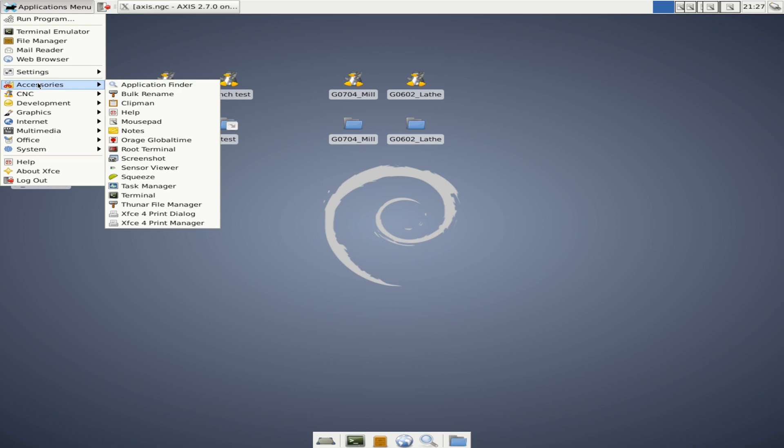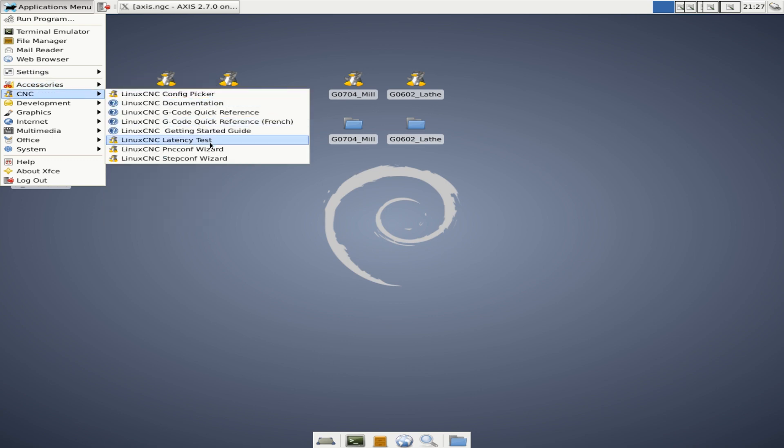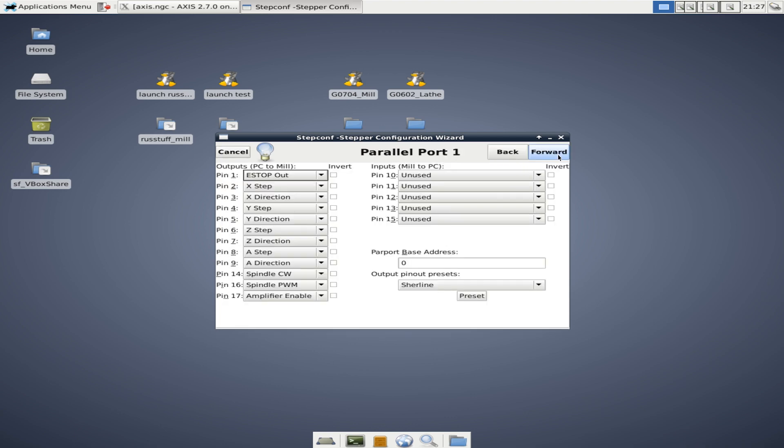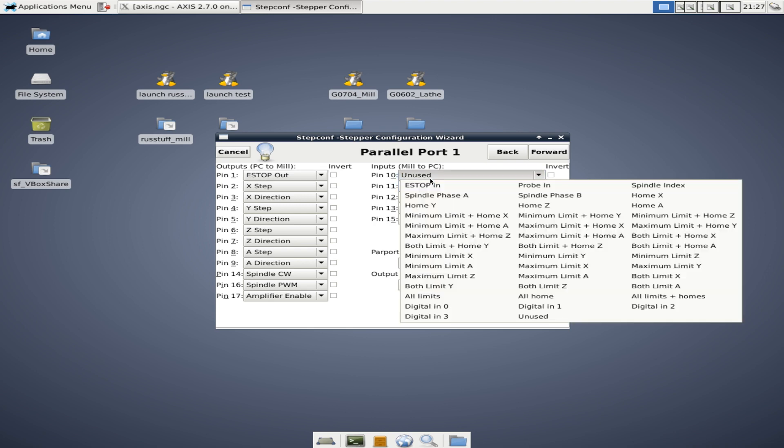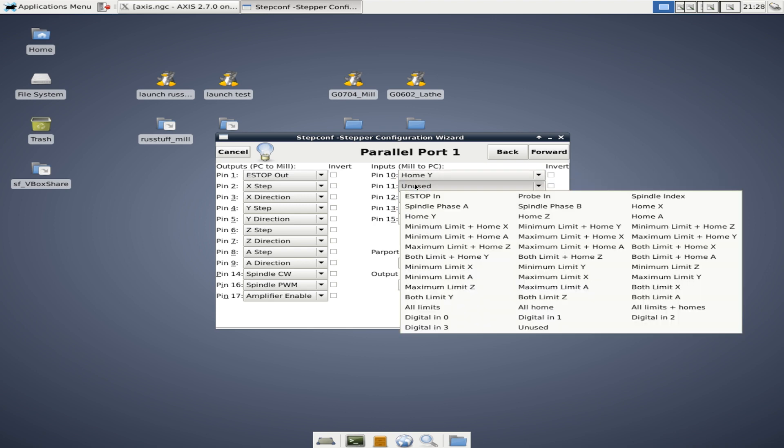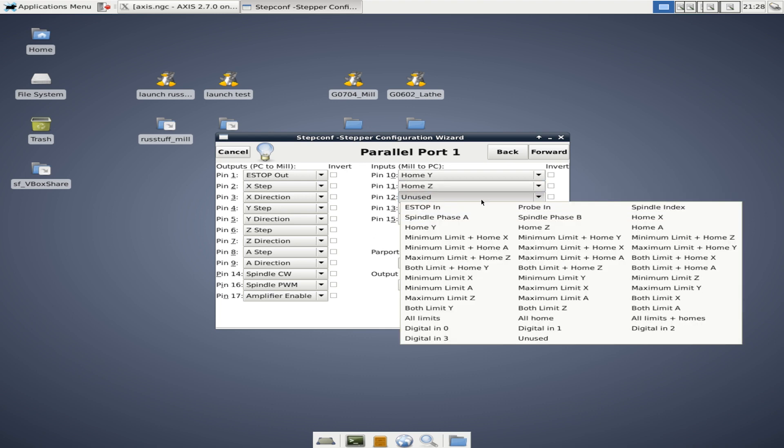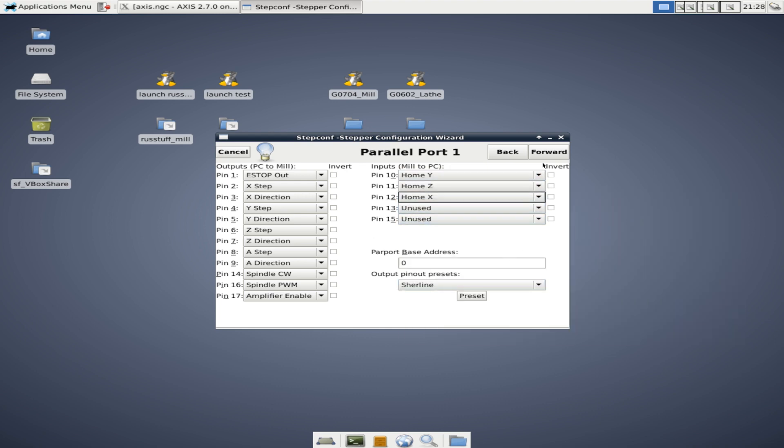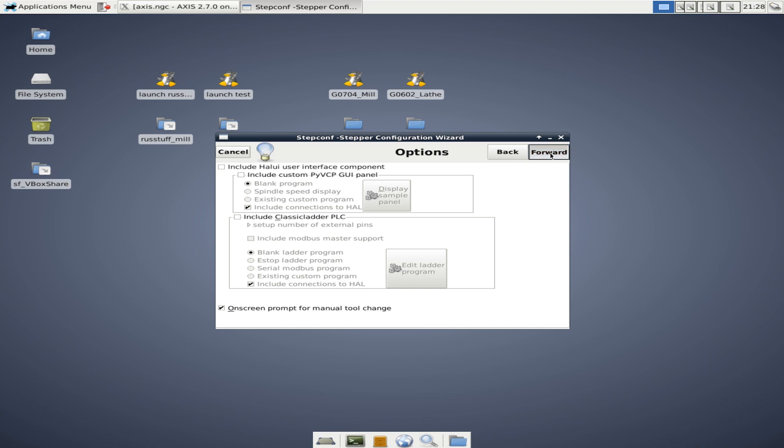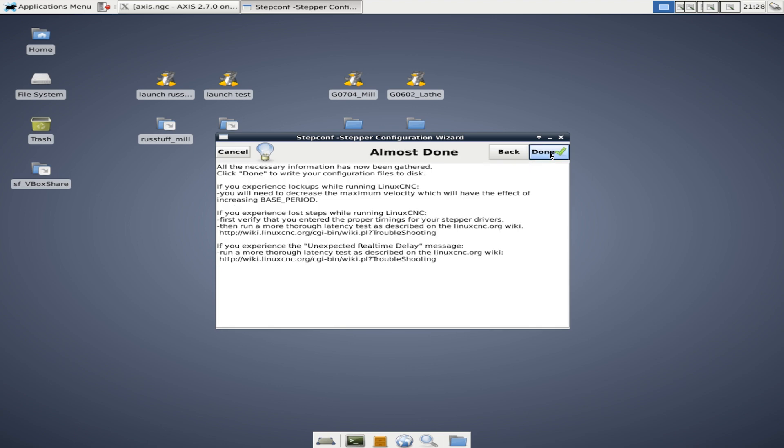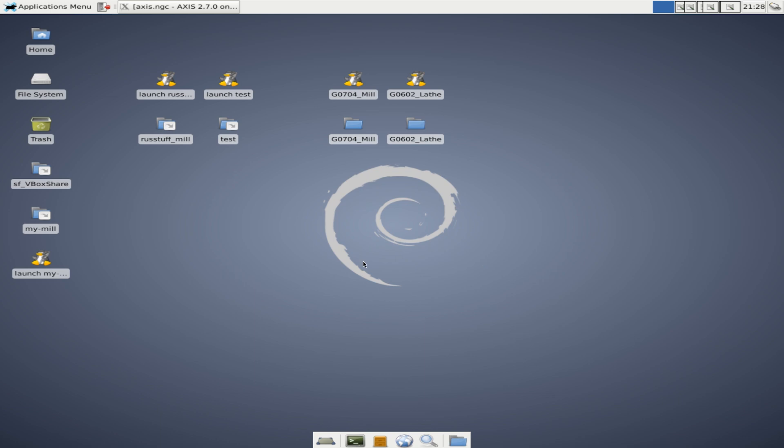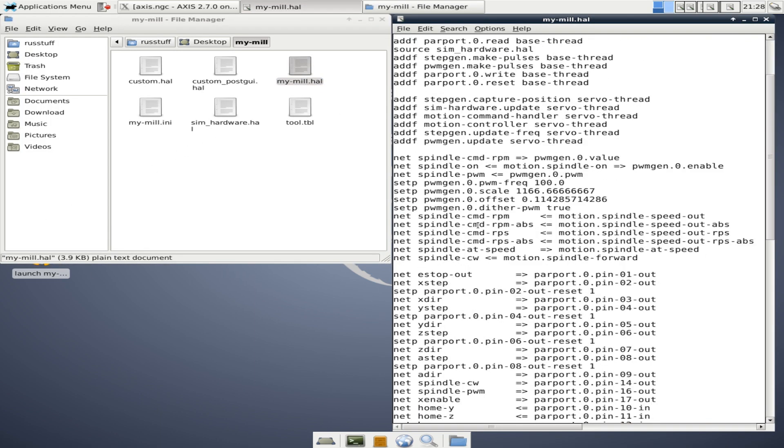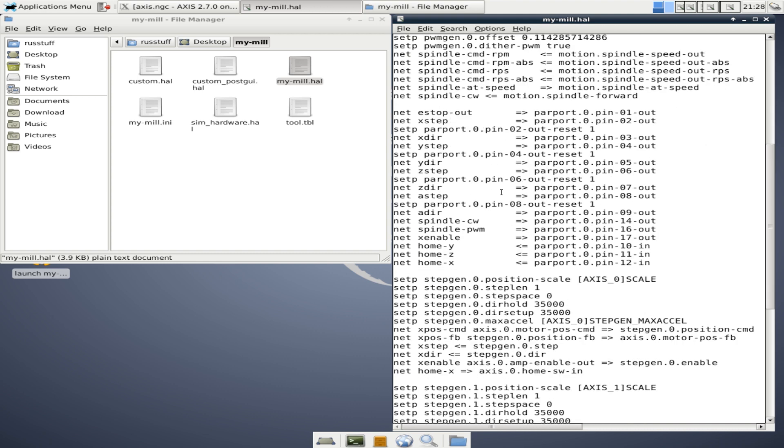Now the way that you can get this code is you could jump back over here and create a new stepper configuration, grab the wizard, and you could go through all of this and just make changes like we're going to skip here. Okay, let's say we're going to set up pin 10 as my home Y, pin 11 is my home Z, pin 12 is my home X. Now we just go ahead and keep jumping forward. We don't care what any of this is. We're going to say yes. Okay, here it's created. Let's jump in here and take a look at the my mill HAL. And now if we come down here, we can find those 10, 11 and 12 and there they are.